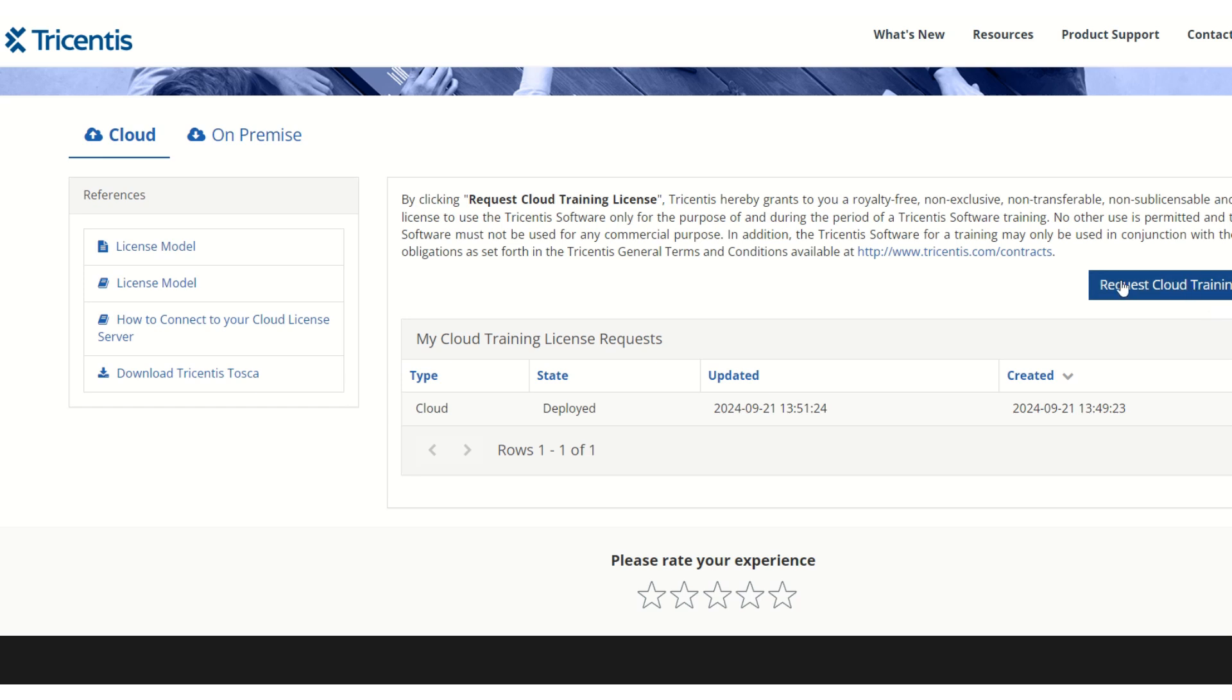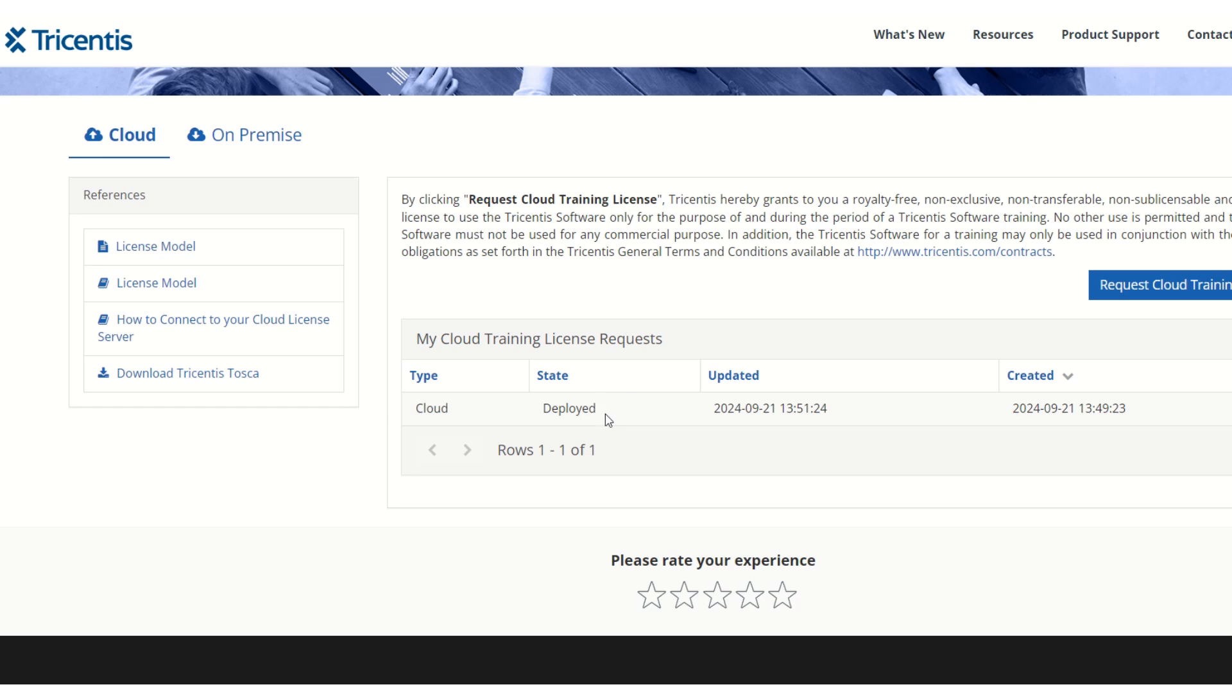To request, we have to click on this button 'Request Cloud Training License'. Once you click on that button, there will be one entry created here with type as Cloud and state as Deploying. It will be changed to Deployed after a couple of minutes. Once it shows deployed, that means the license is deployed.